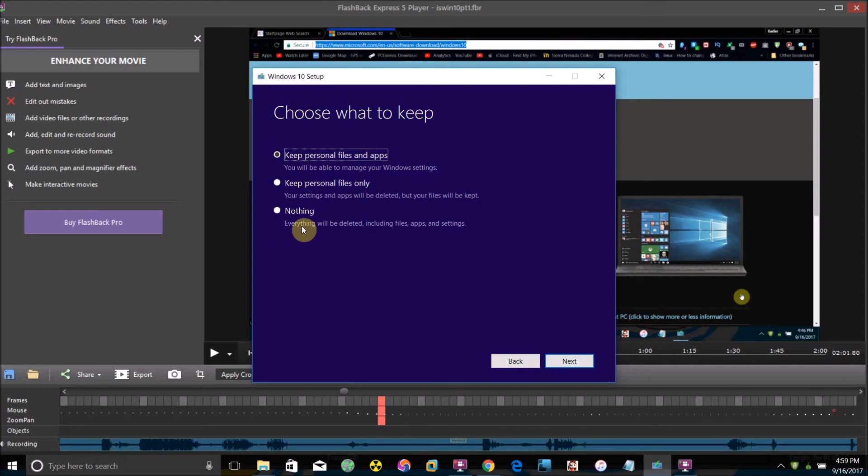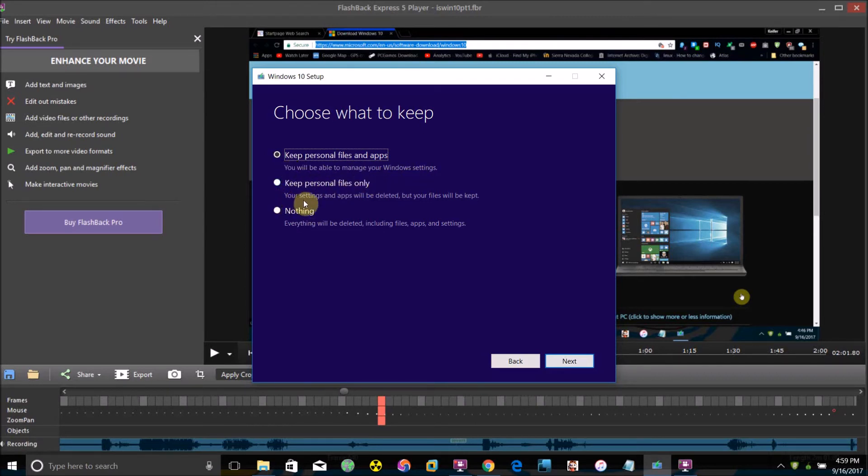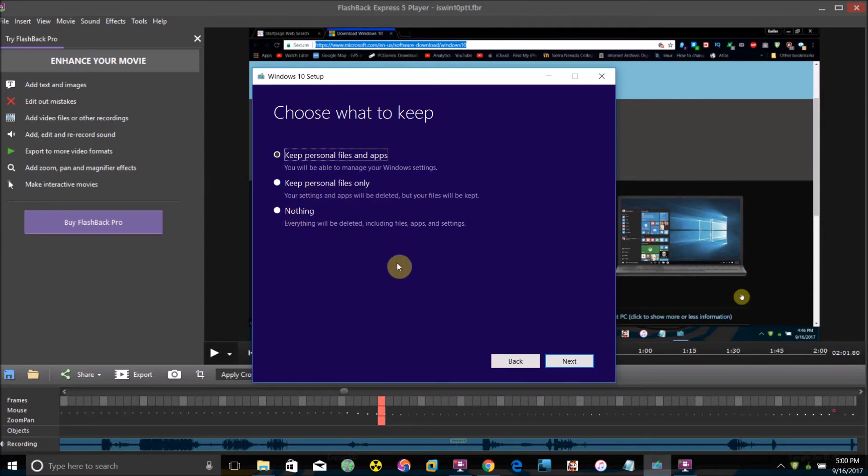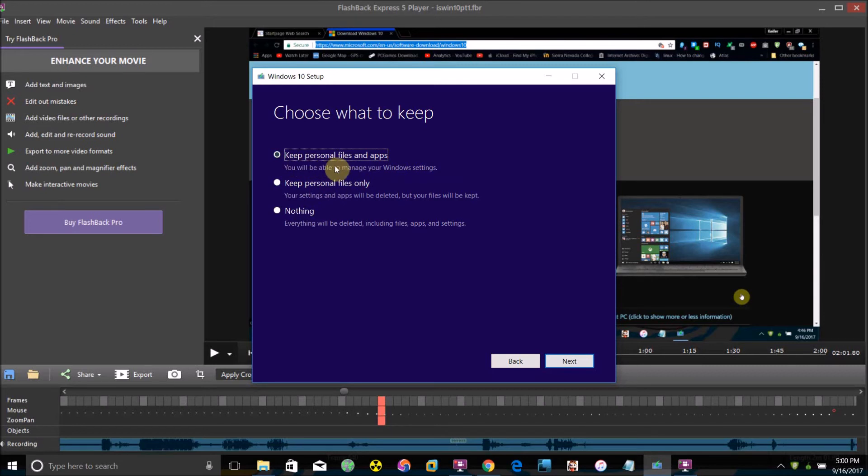If you want to keep everything, select this one. If you want to keep your files but remove your apps and settings, check this one. And if you want to erase everything off the hard drive—all the files, apps, settings, everything—check this one. I'm going to keep this one checked because I want to keep all my apps and settings while I reinstall Windows 10.